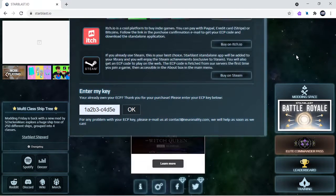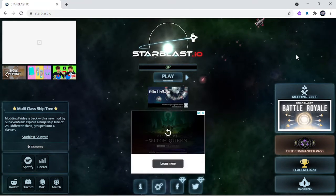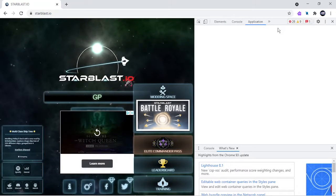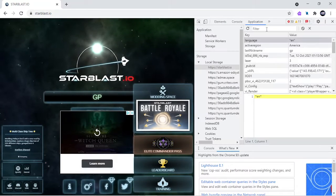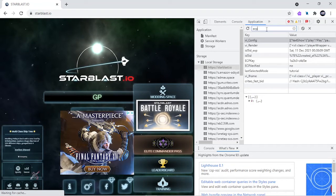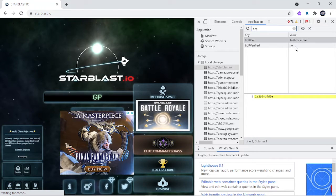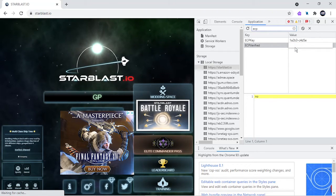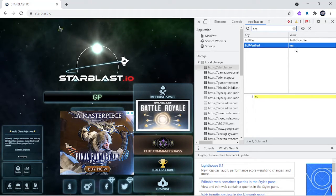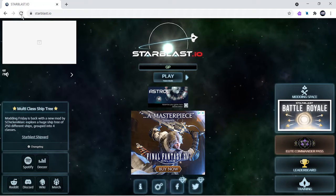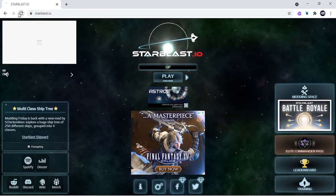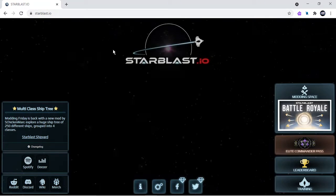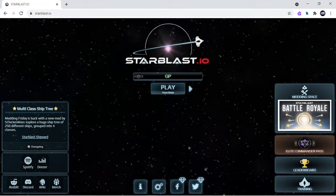Then you have to click Control Shift I and then you have to click ECP and then ECP verified by yes. Click on that and if you refresh your page it will come over here.